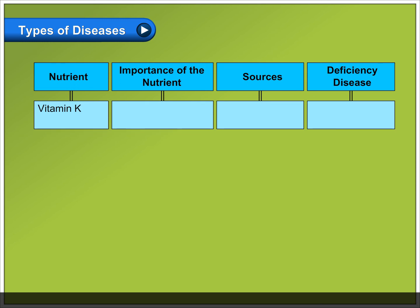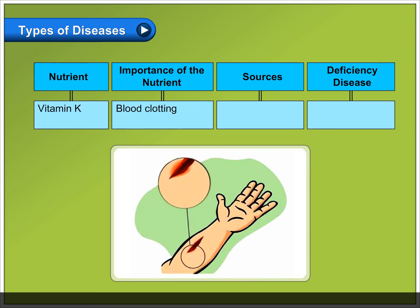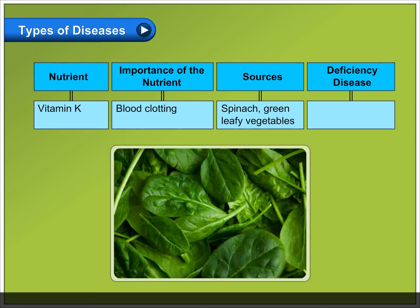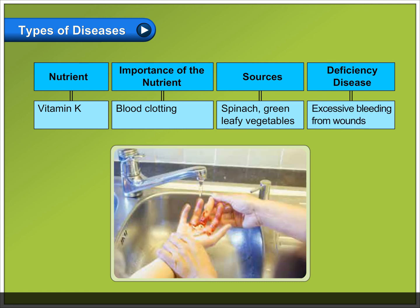Vitamin K: important for blood clotting. Sources include spinach and green leafy vegetables. Deficiency causes excessive bleeding from wounds.